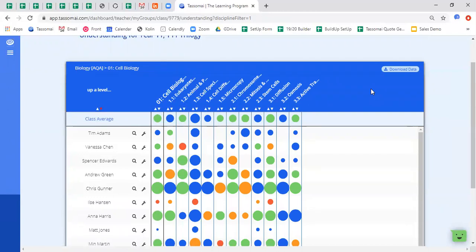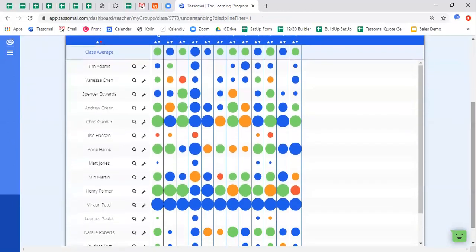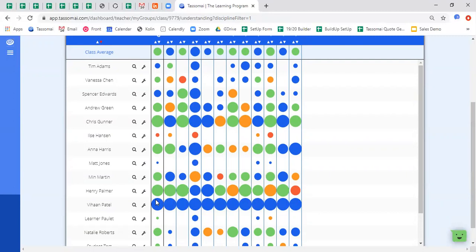So taking cell biology as an example, I can see that as a class average, we're not doing too badly. There are green and blue dots. But when I start to look on the students one-to-one level, I can see that there are some people within this class that perhaps don't need to do so much revision on this particular area, but there are some students that need to do a bit more work.